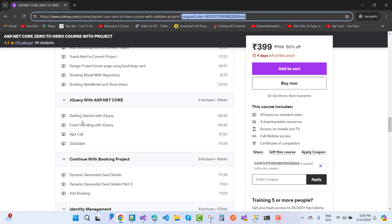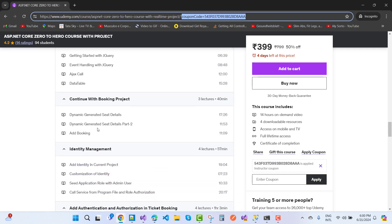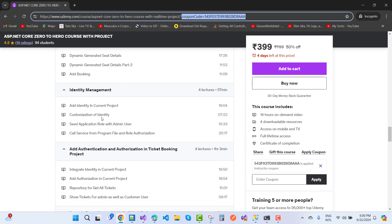Getting started with jQuery, also covered in these lessons: event handling with jQuery, AJAX calls, and DataTables. Dynamic generated seat details, dynamic generated seat details part 2, add booking.